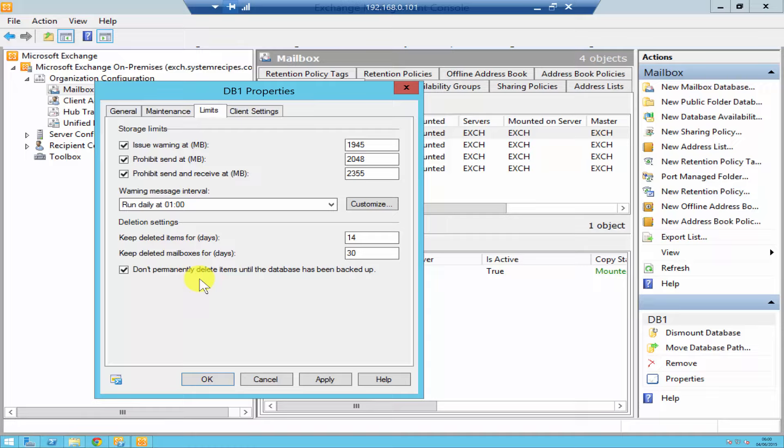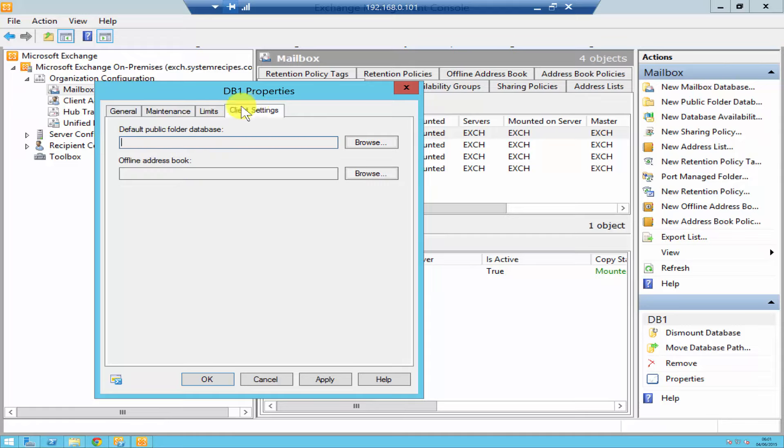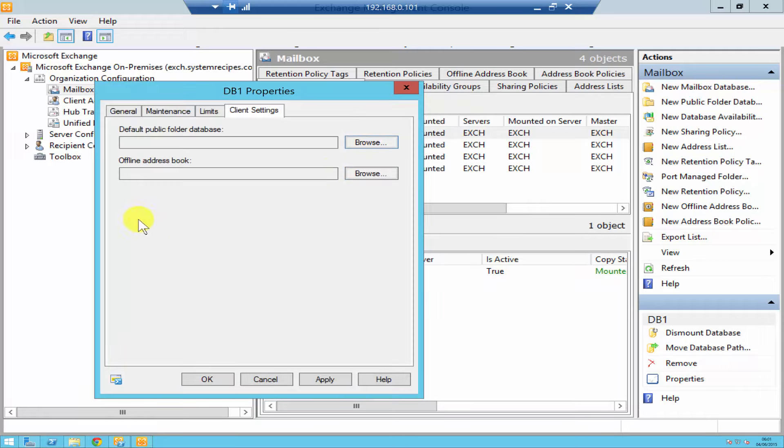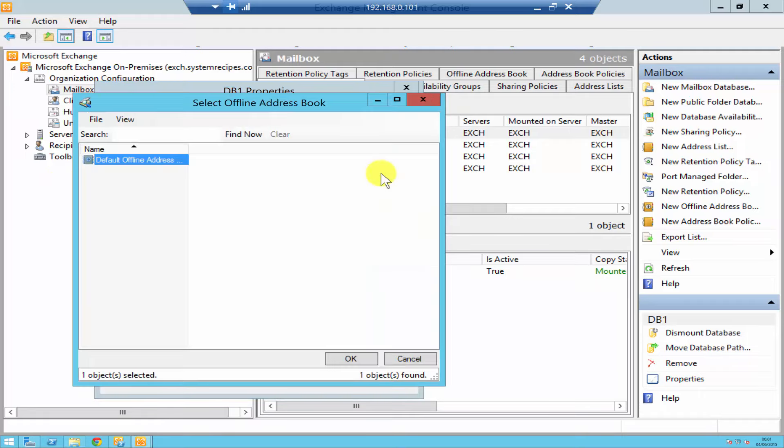Underneath Client Settings you got two options: Public folder database and Offline Address Book. I haven't created any public folders yet so I don't have any. Offline address book, I should have... yeah I got a default offline address book so I'll just select that.